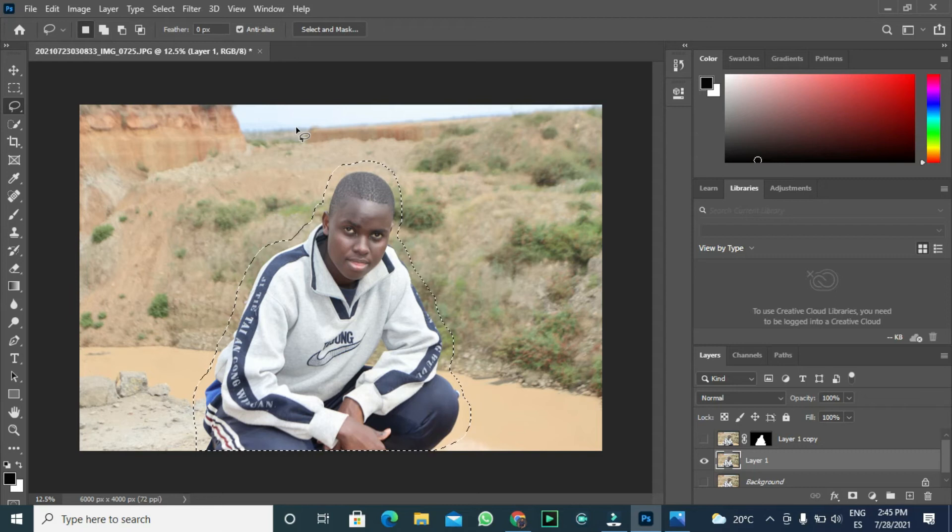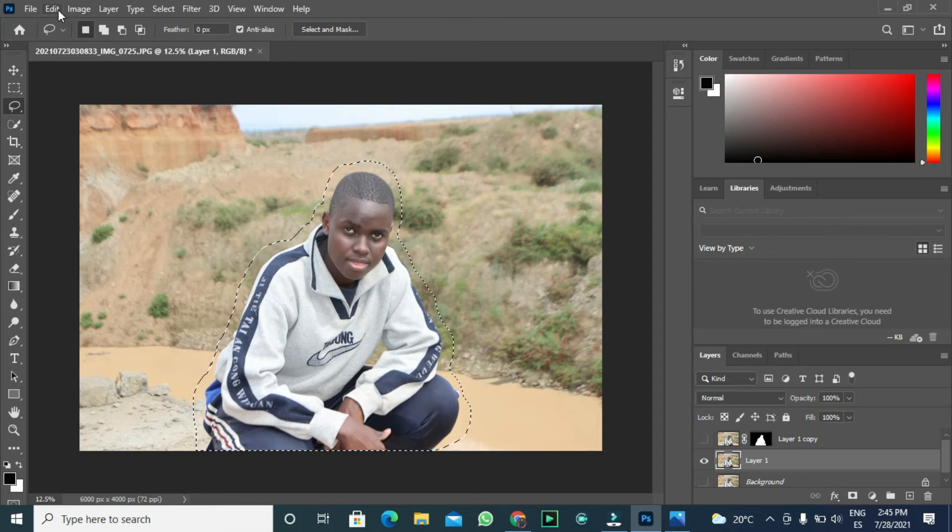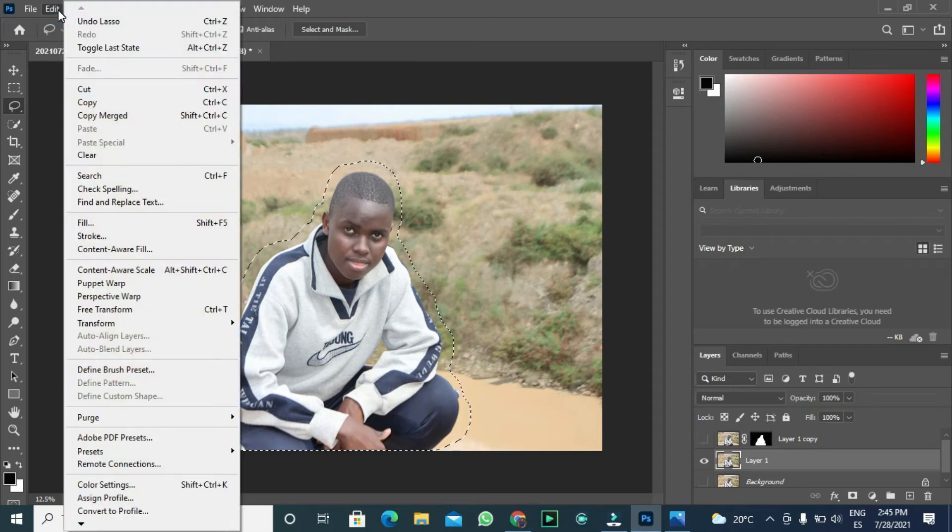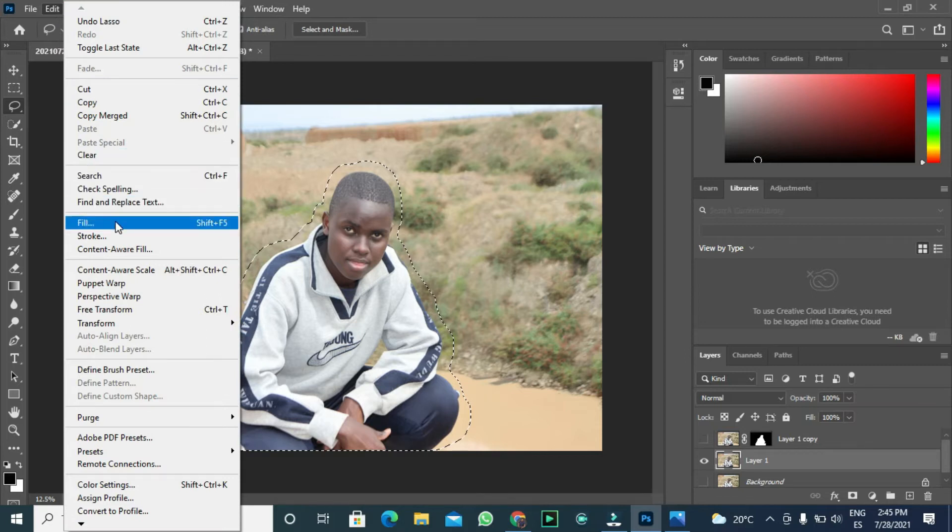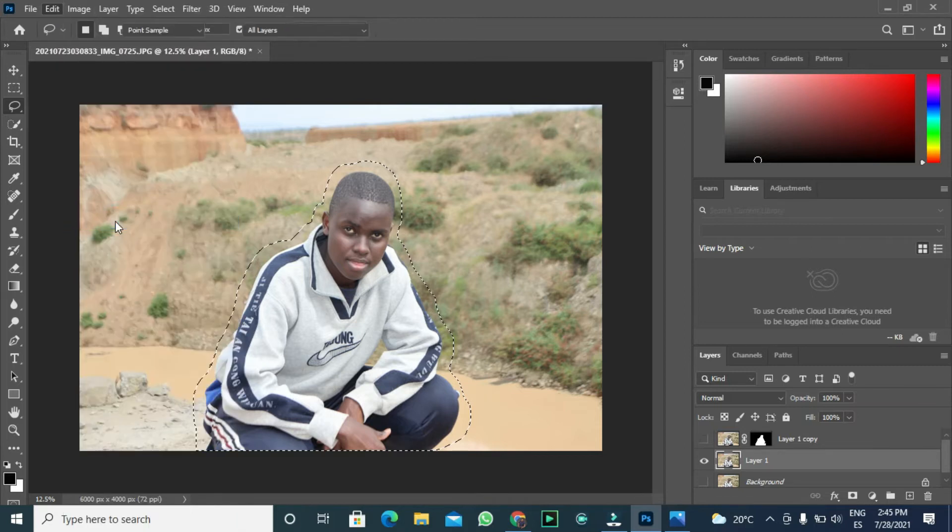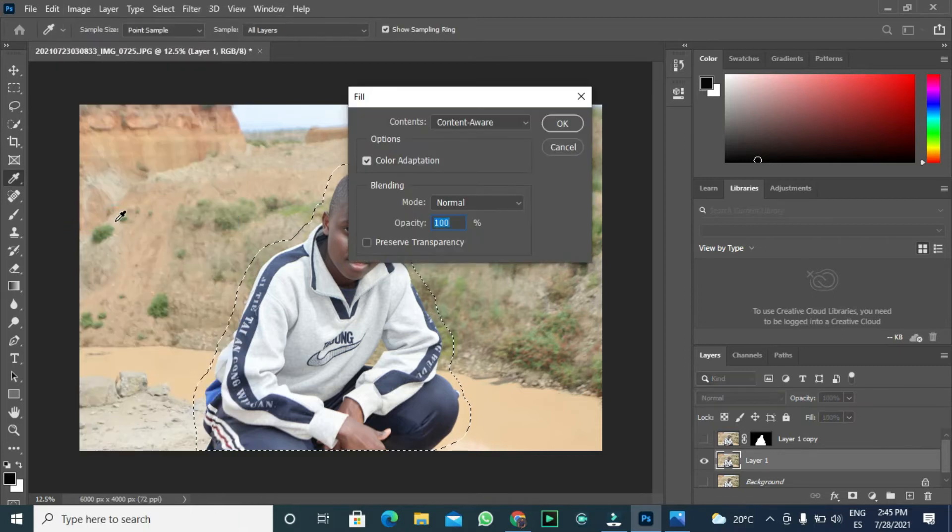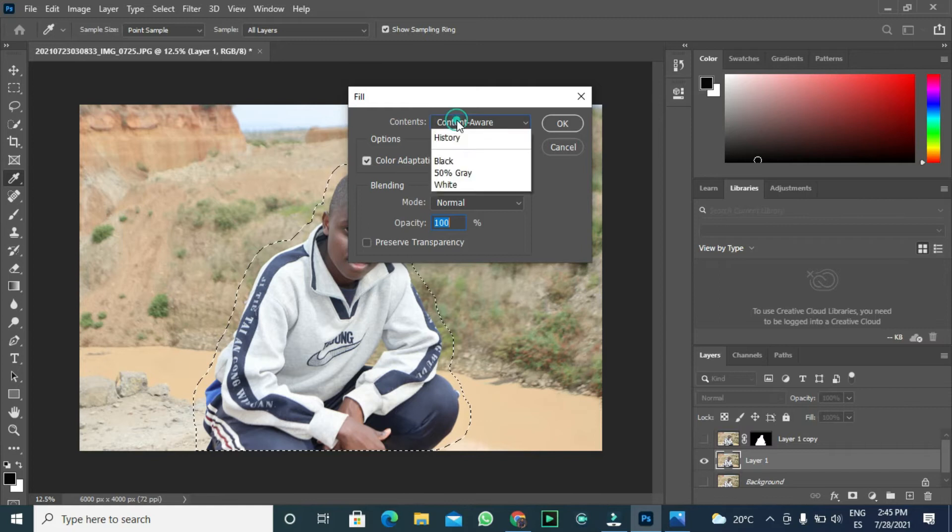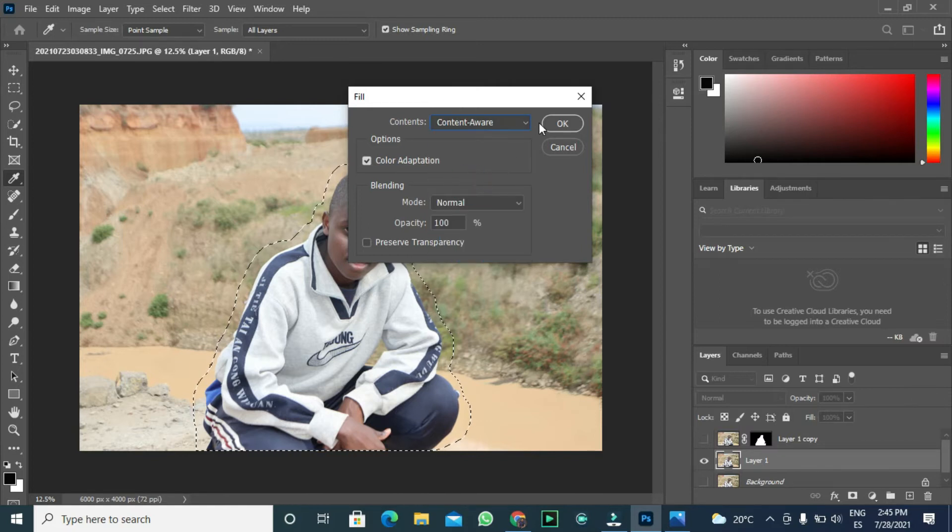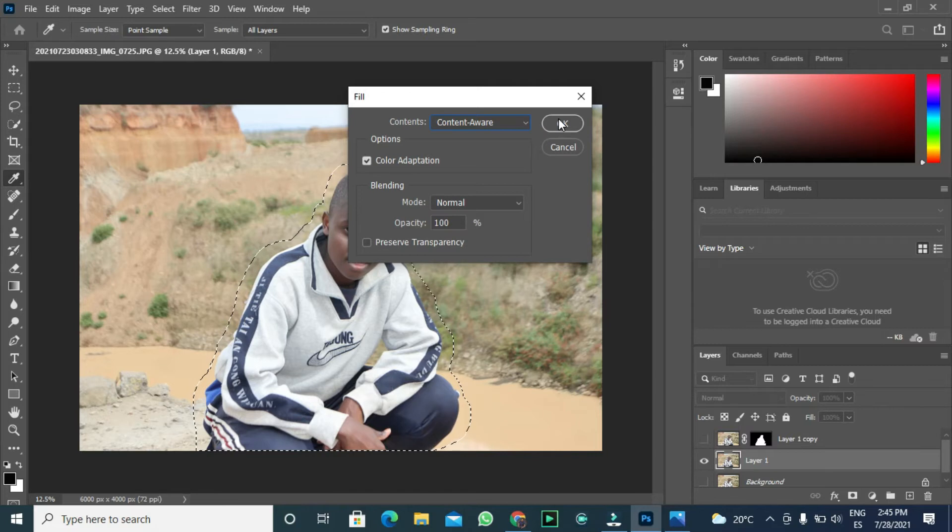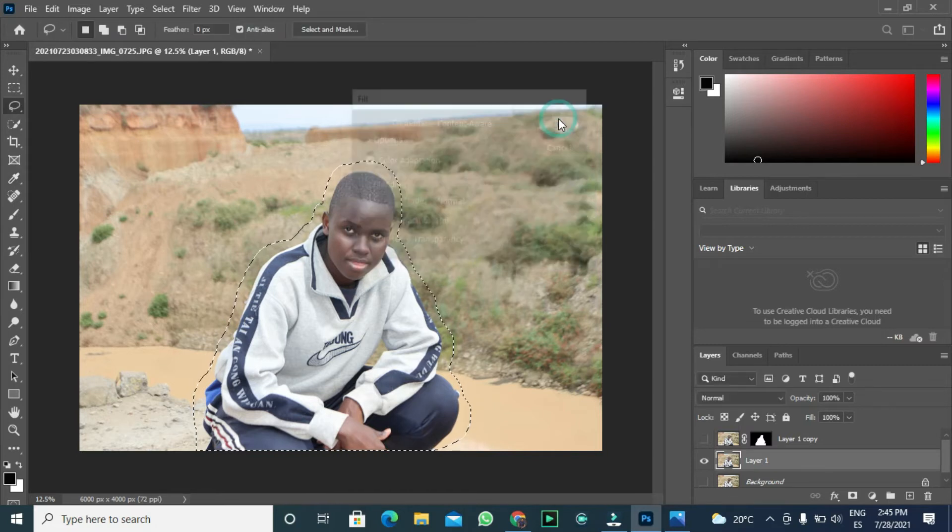The next thing we want to do is go to the edit and click fill. In this drop-down menu, let us select the content aware, then click OK.